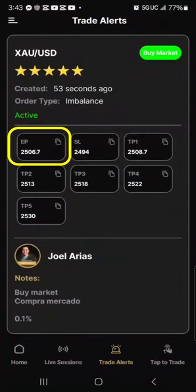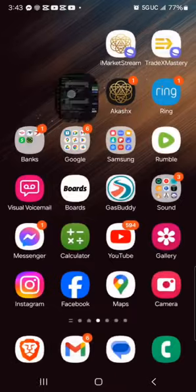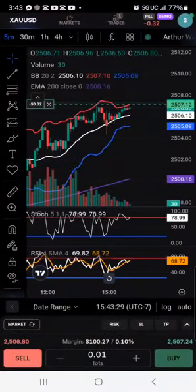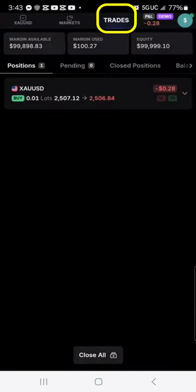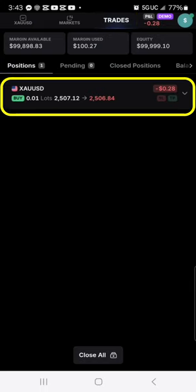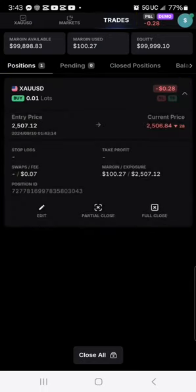I'm a dollar shy of that. So let's go back to TradeLocker. To view the trade we need to click on the trades tab — there's our trade right there. It's active and it's going. We just need to add in the stop losses.